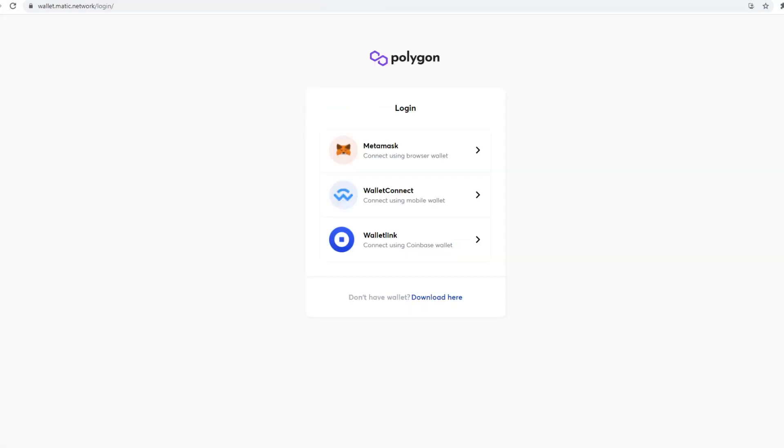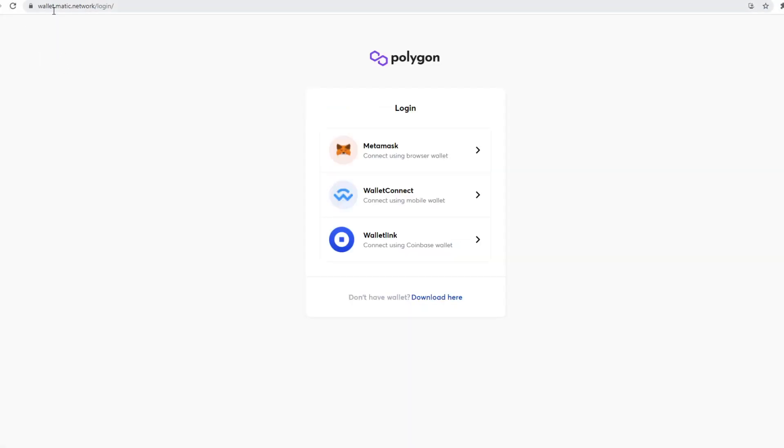Then you need to go to wallet.matic.network. I'll add this information in the description. Then basically connect your MetaMask to your Polygon with that specific address. Once you've done that, the next step is how to move it over.